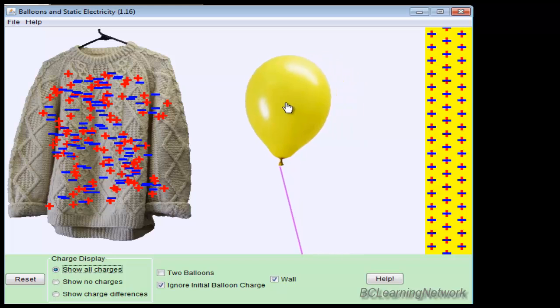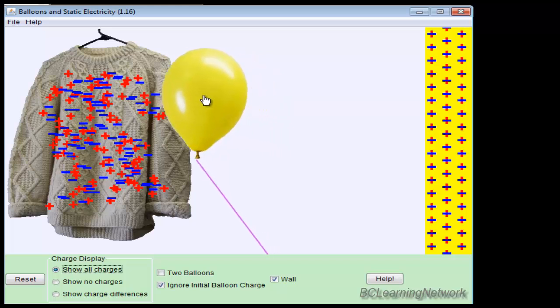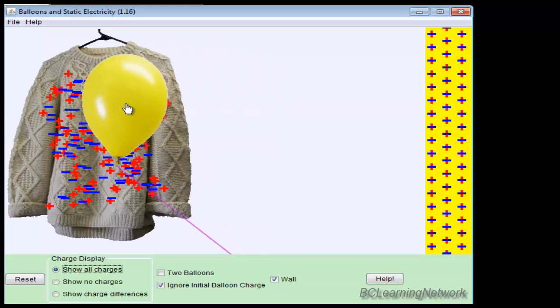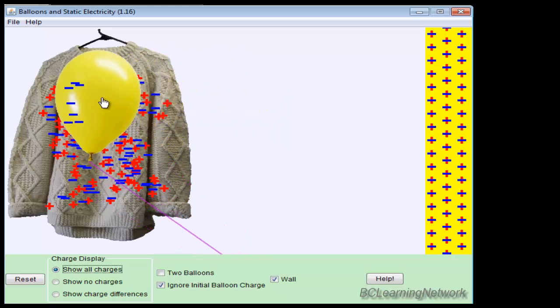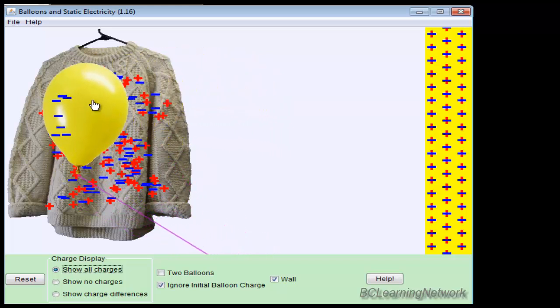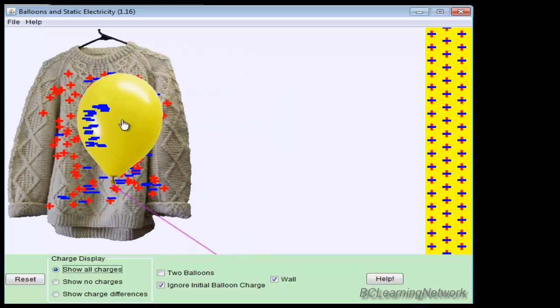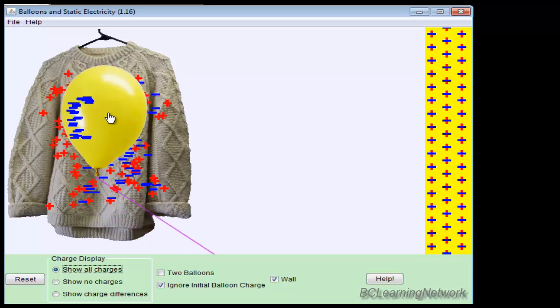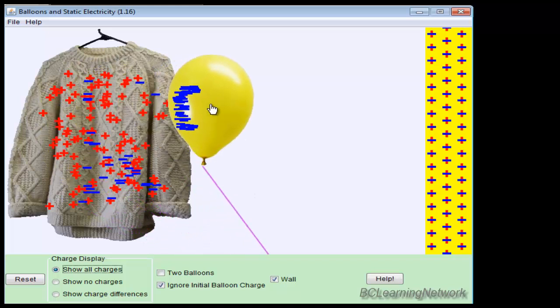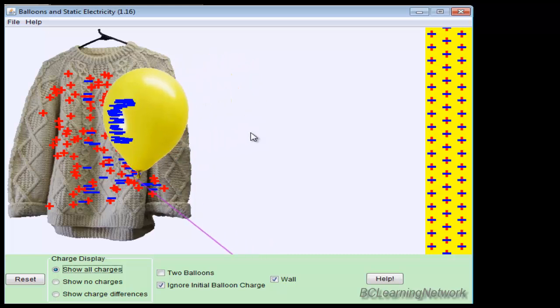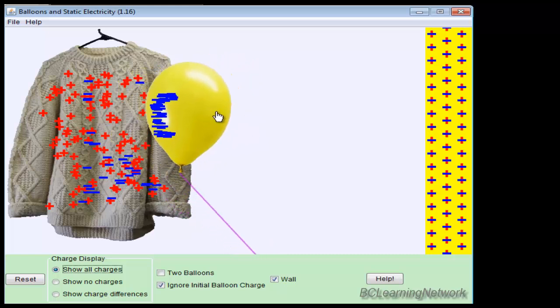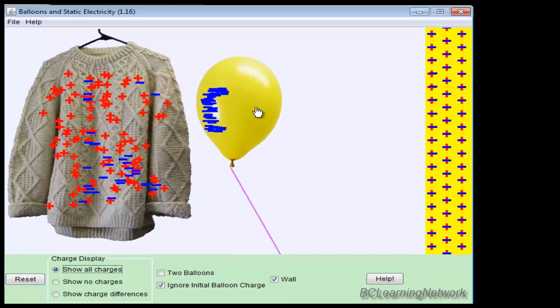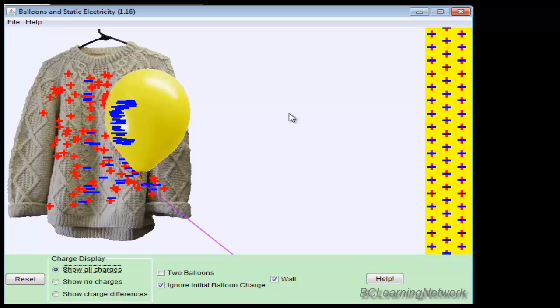So if I take the balloon and I rub it on the sweater, some of those negative charges will be transferred to the balloon. So the balloon now has a negative charge, and the sweater is left with a positive charge, which is why when they're close together, the balloon and the sweater are attracted to each other.